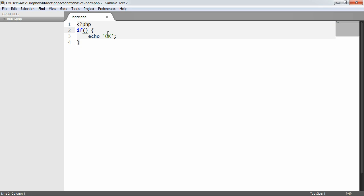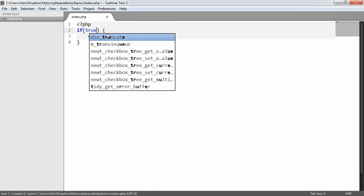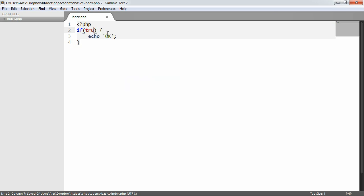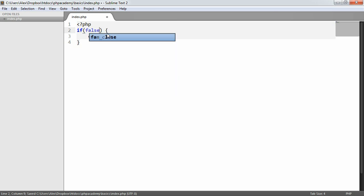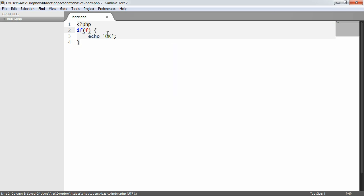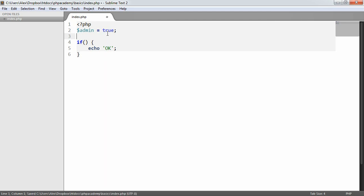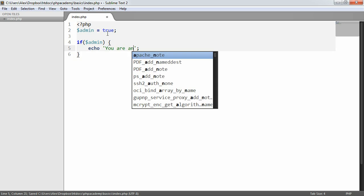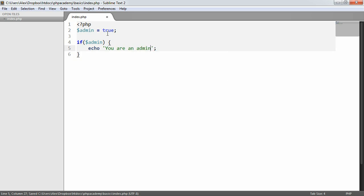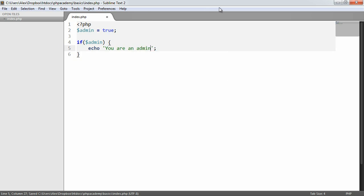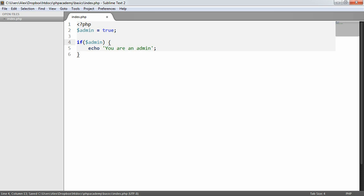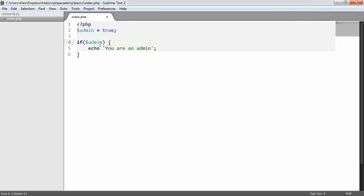We could also say if true or if false, or we could incorporate values to variables inside of this if statement. For example, admin equals true, we could say if admin, you are an admin. In this case we're taking the value of a variable and checking this. And there we are, it says you're an admin.